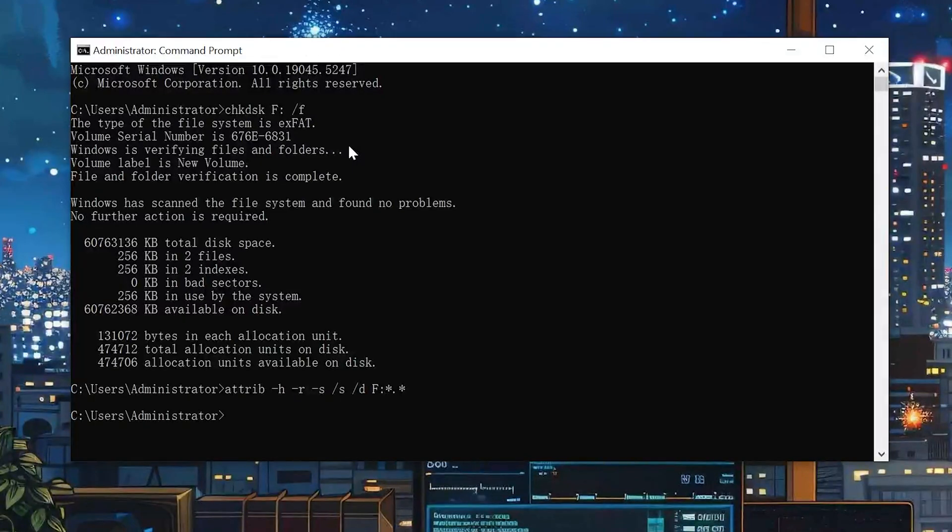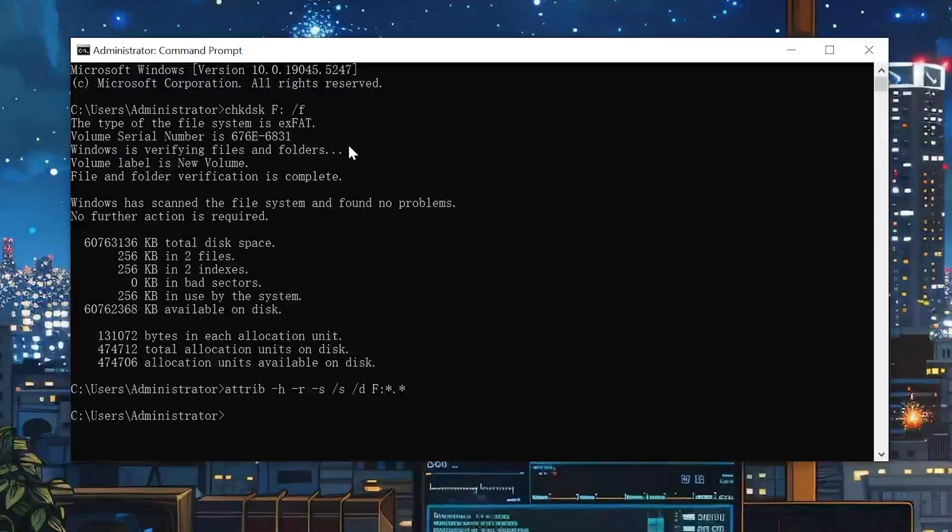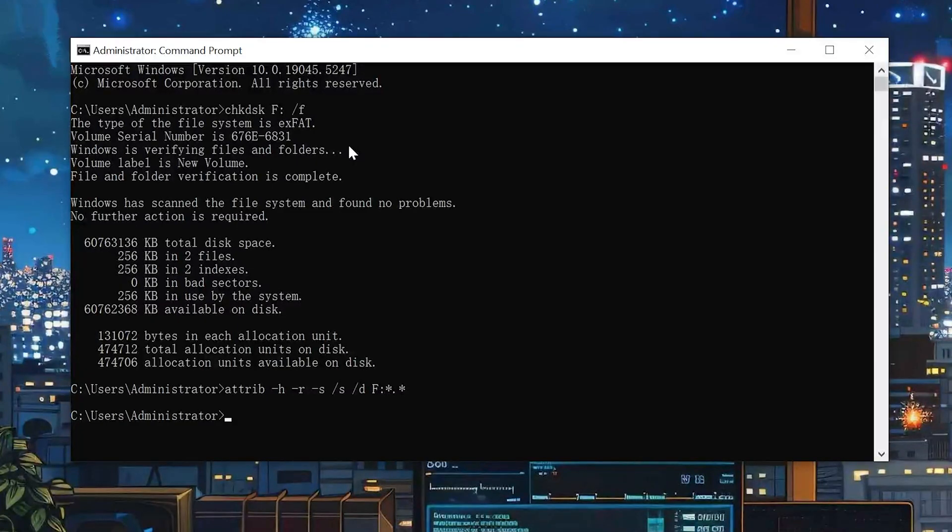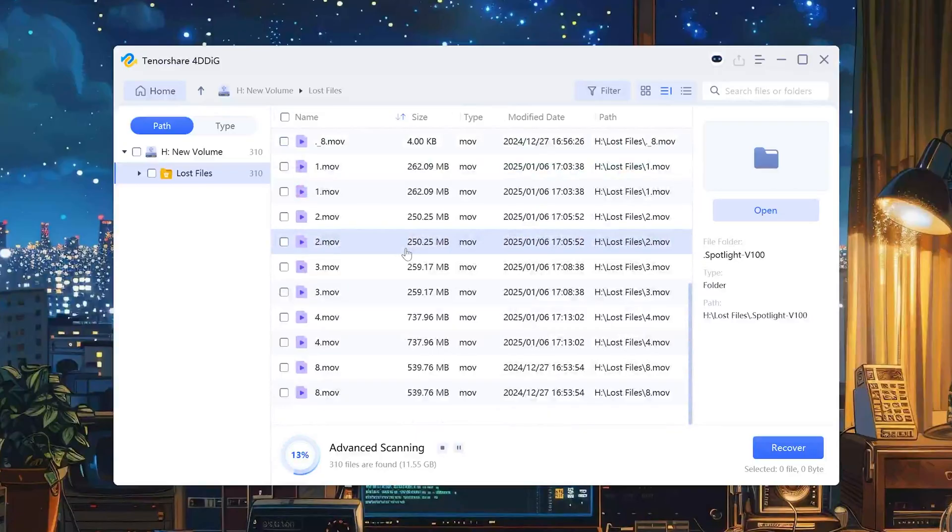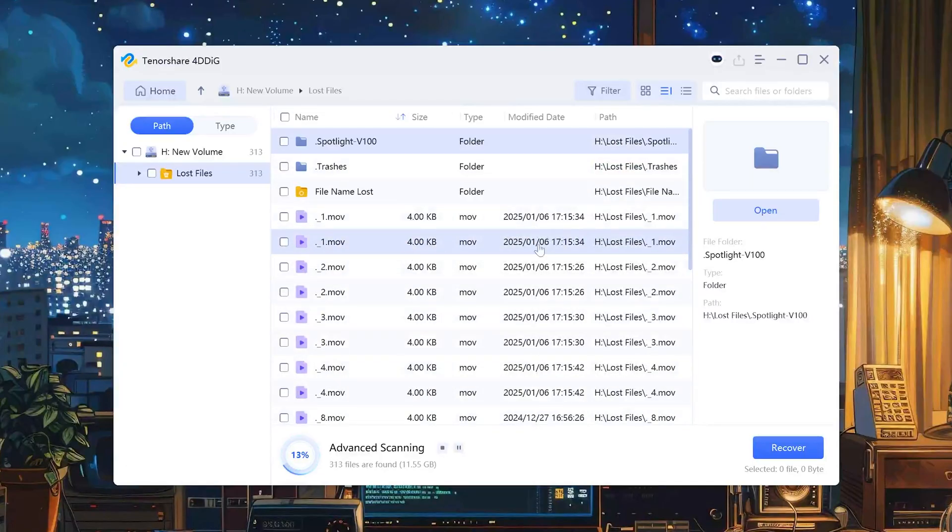To sum up, the last method is relatively uncommon and usually only applies to relatively poor file systems. From the perspective of success rate, I still recommend using 4DDiG Data Recovery Tool.